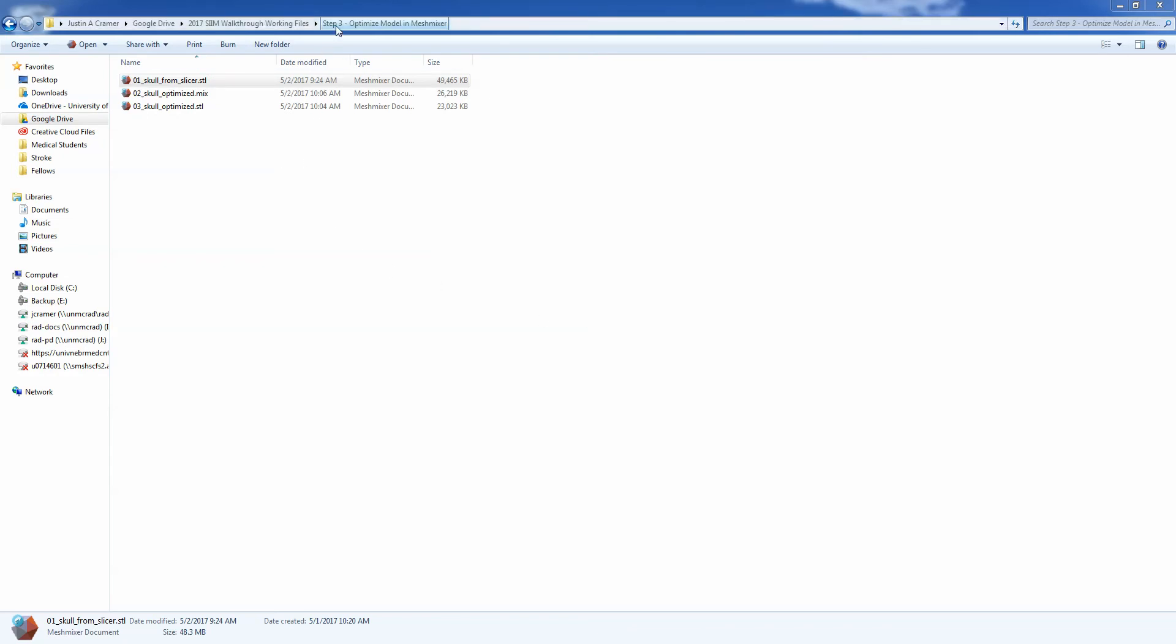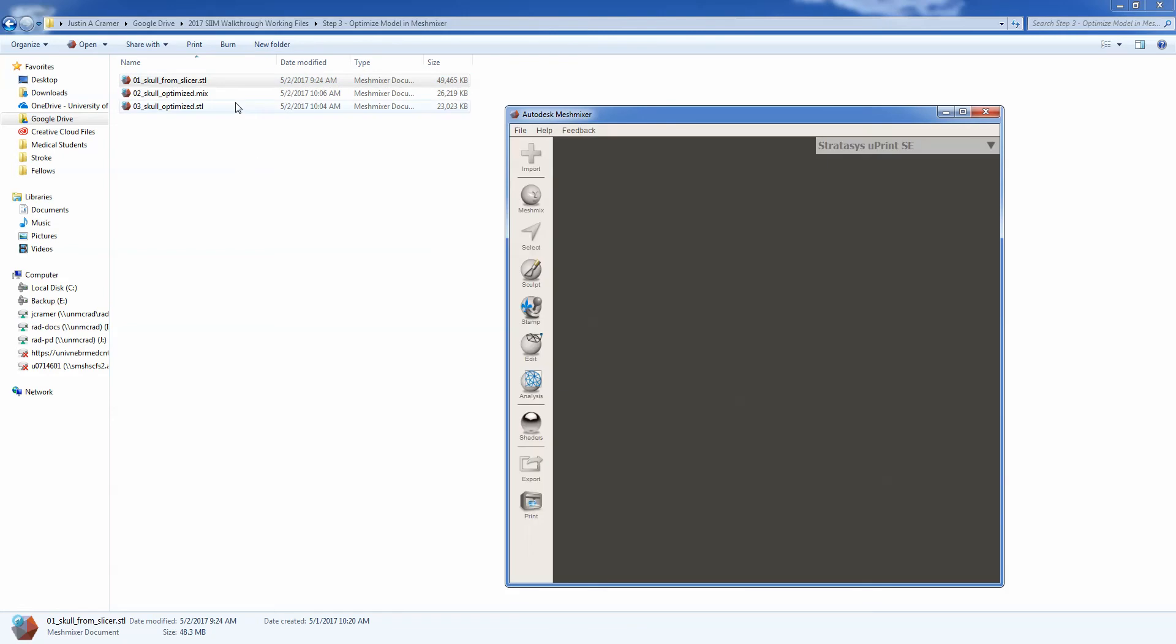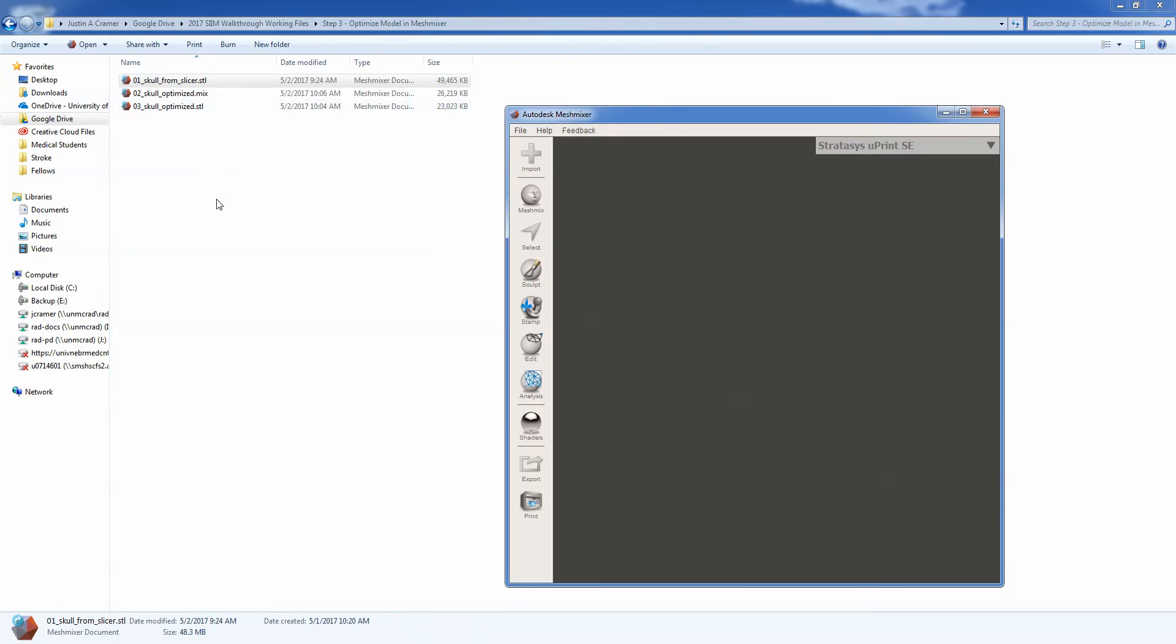So if you go into the step three, optimize model in MeshMixer folder, you'll see three files. The work's already done, but the file 01 skull from slicer, that is our original skull. So if you double click on that and you've set up your STL to be open with MeshMixer, it's going to open up in MeshMixer. Otherwise, you'll open MeshMixer and then click the import button to import that STL file into MeshMixer.